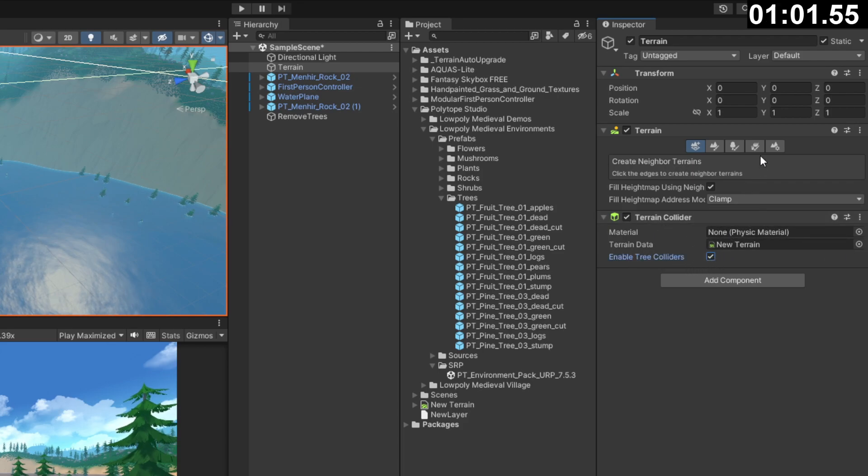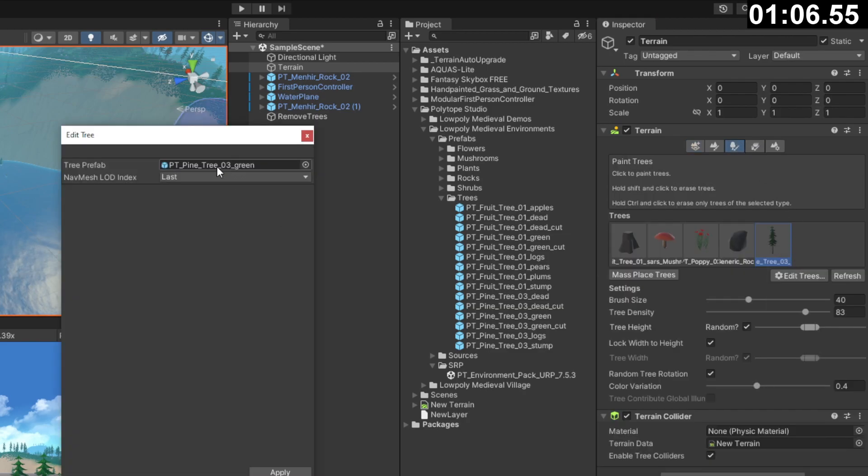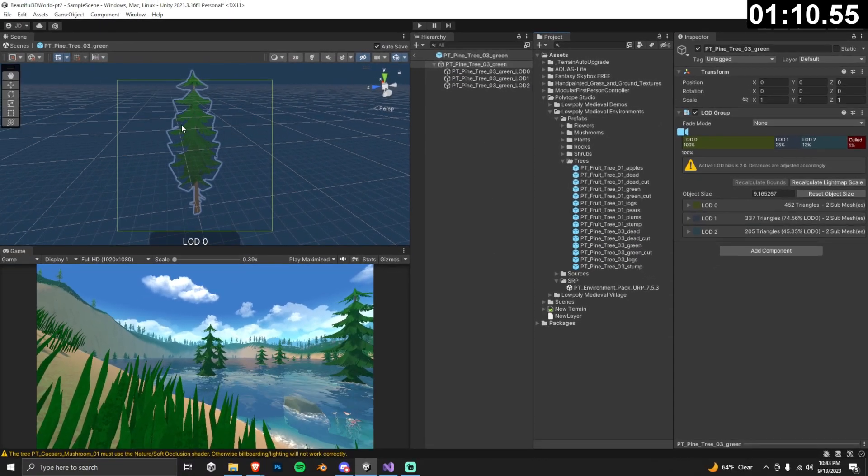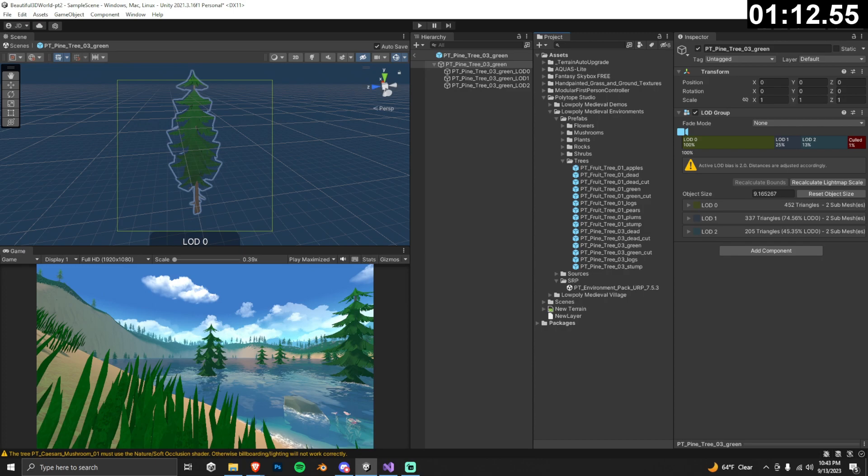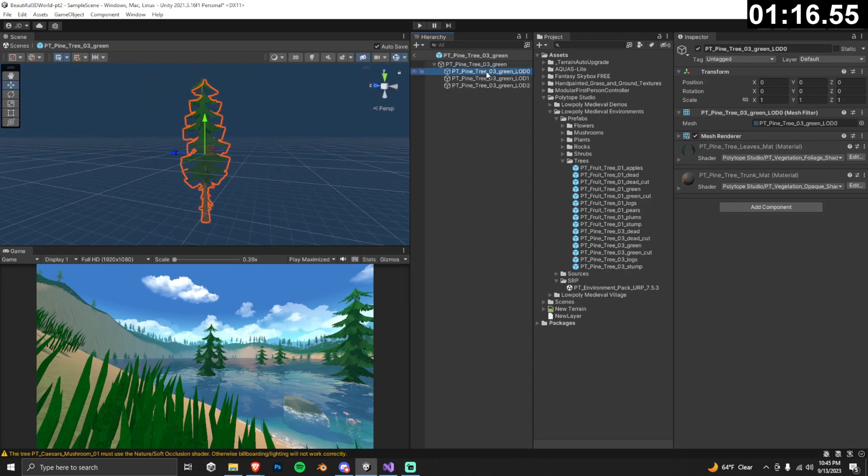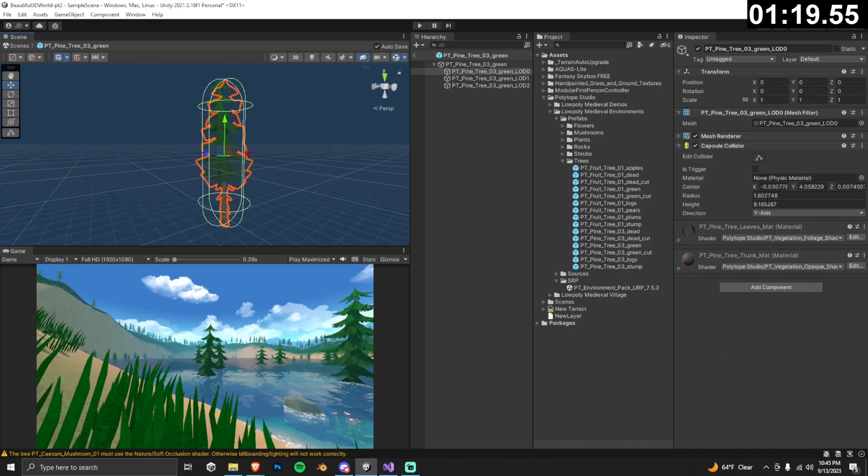Step 2 is adding the collider to our prefab, so go back to the paint trees, select your tree, click edit, then click on the prefab to highlight it in your project files. Double click the prefab so it shows up in your scene. Now click on the first child game object with the ending LOD0, then in the inspector, add a component and select capsule collider.